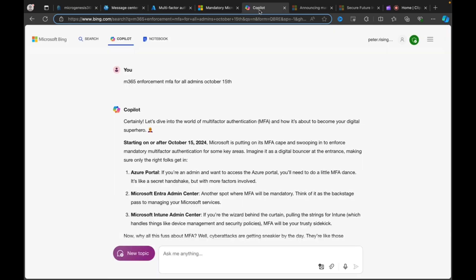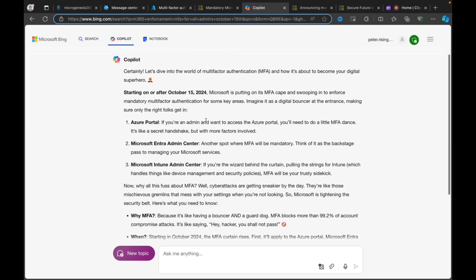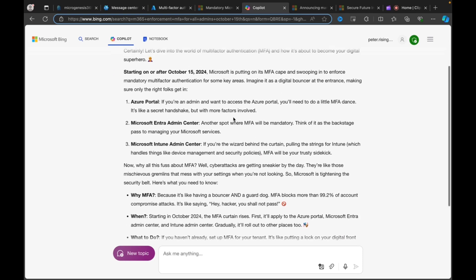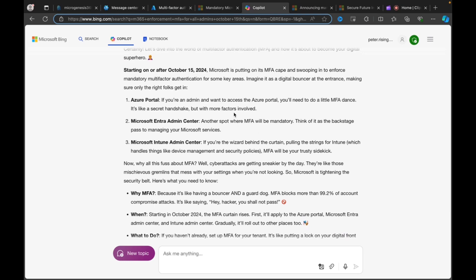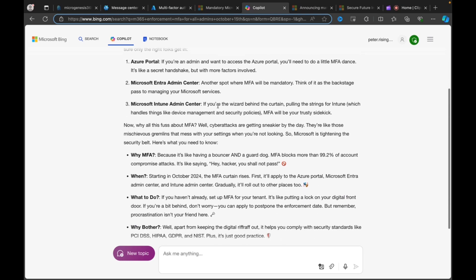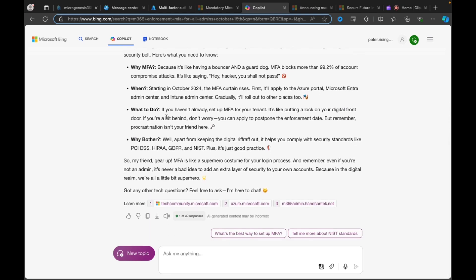I think that is probably all we can do to prepare you for that. I did do some co-piloting earlier on. I love co-pilot at the moment, asking questions. And I literally just typed in M365 Enforcement MFA for all admins October 15th. And it tells me all about it. If you want a quick way to find this information, starting on October 15th, it gives you all the details you need, when, what to do, why bother. And here are some more compelling reasons for doing this. Well, apart from keeping the digital riffraff out, I love that. It helps you comply with security standards like PCI, DSS, HIPAA, GDPR, and NIST. Plus, it's just good practice. So, my friend, gear up. There you go. MFA is like a superhero costume for your login process. Cheesy, but true.